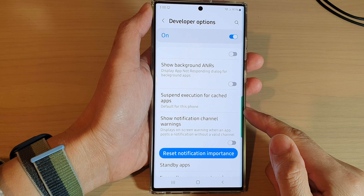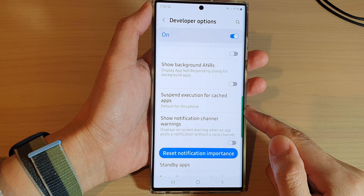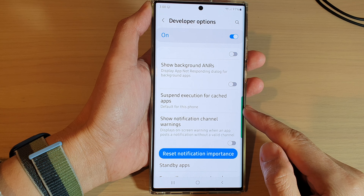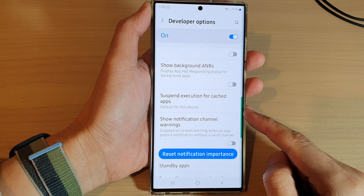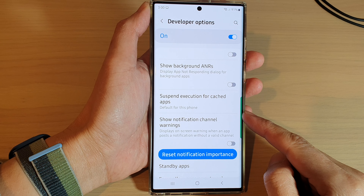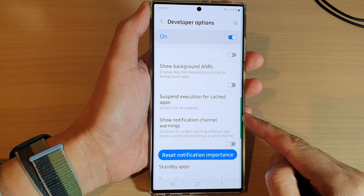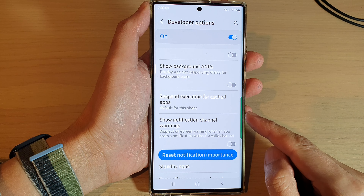How to enable or disable suspend execution for cache apps on a Samsung Galaxy S22 series.